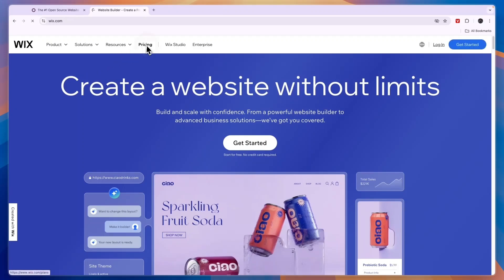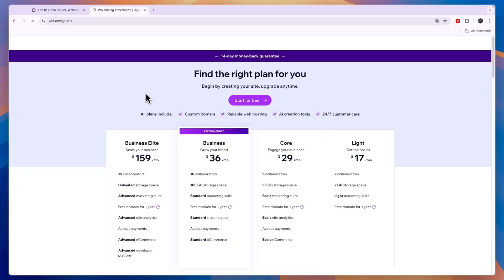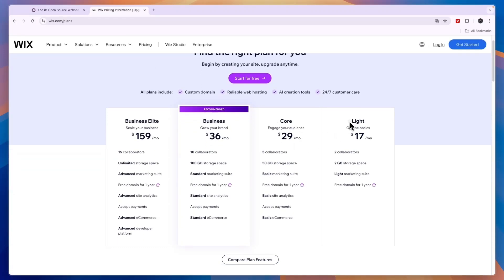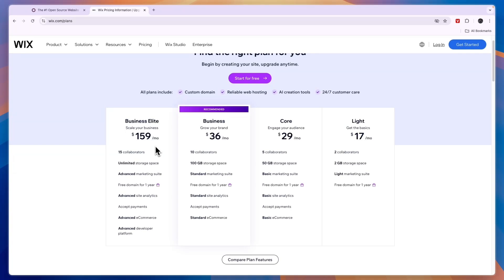So in terms of pricing you can see Wix right here has four different plans, a Light plan at $17 per month and Core at $29, Business at $36 and Business Elite at $159 per month. Now this one here is for 15 collaborators.